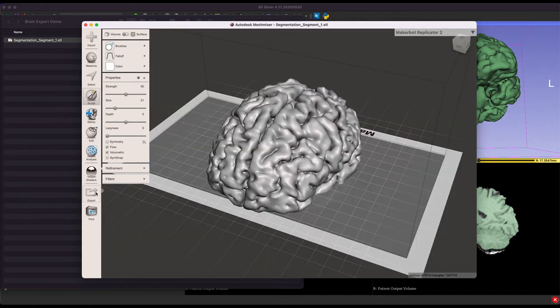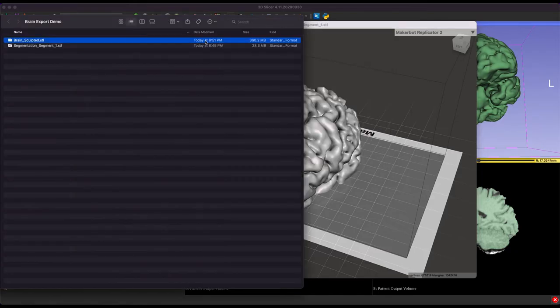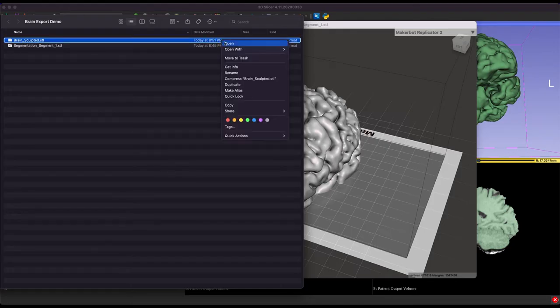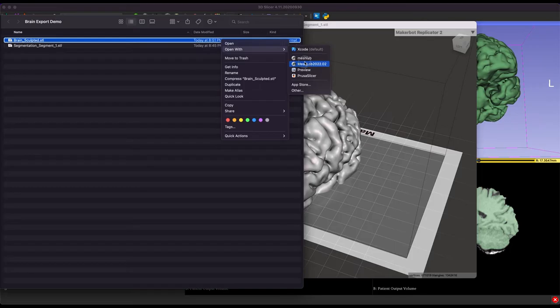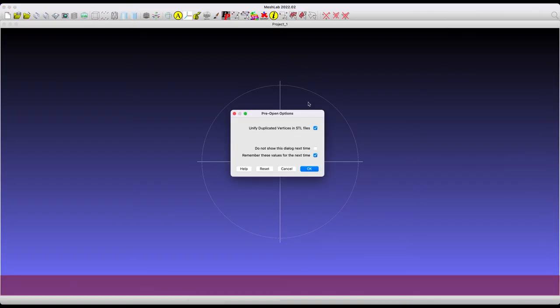So, once you're happy with it, you're going to go ahead and click export, and then save to wherever you want as an STL. Now, you'll notice this file size is quite a bit bigger than what we had before. That's because we've gone through, kind of done a lot of more detail work with the sculpting, and it's got a lot more facets to it. So this is where MeshLab is going to come in handy.